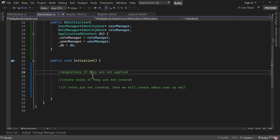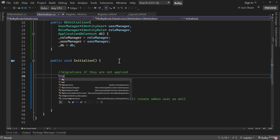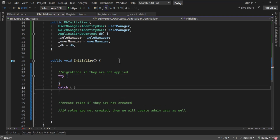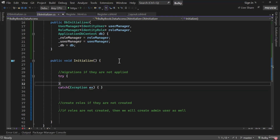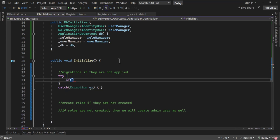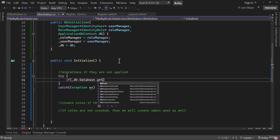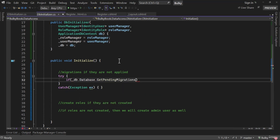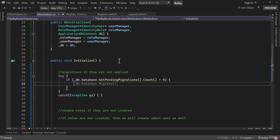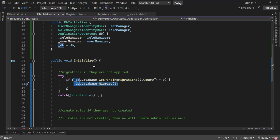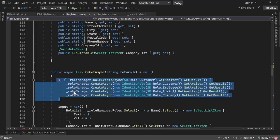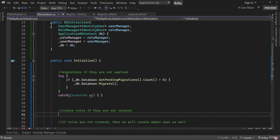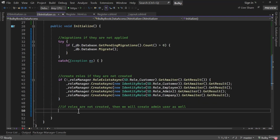Once we have those injected, we first want to apply any pending migrations inside a try-catch block. On _db we have database, and there's a helper function GetPendingMigrations. We'll check if the count of pending migrations is greater than zero; if so, we apply them using _db.Database.Migrate(). Next, we need to create roles if they are not created — we have that inside Register, so we can cut and paste it right here.